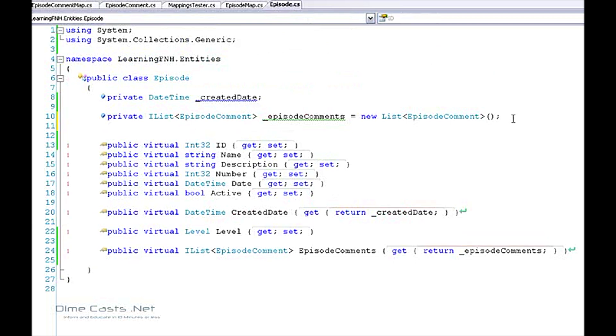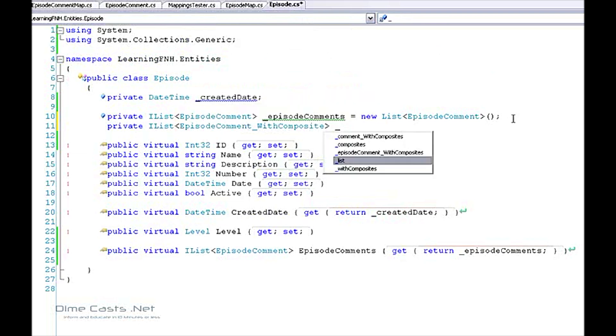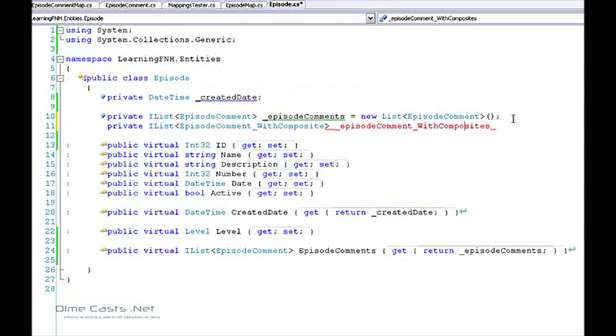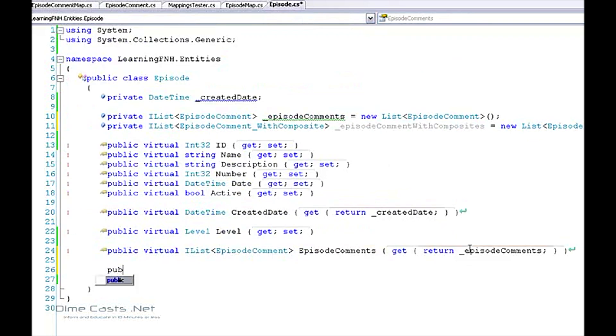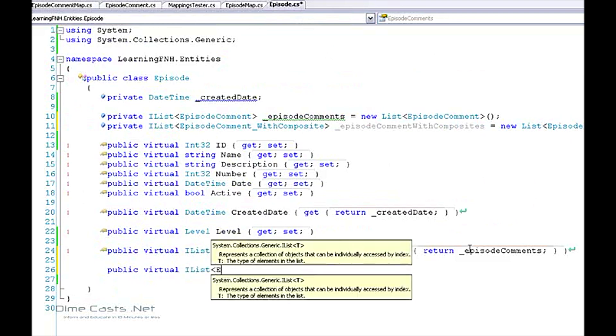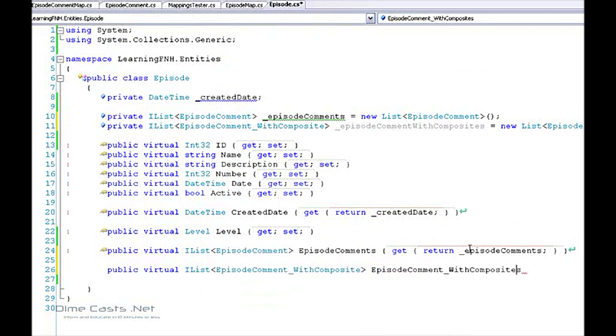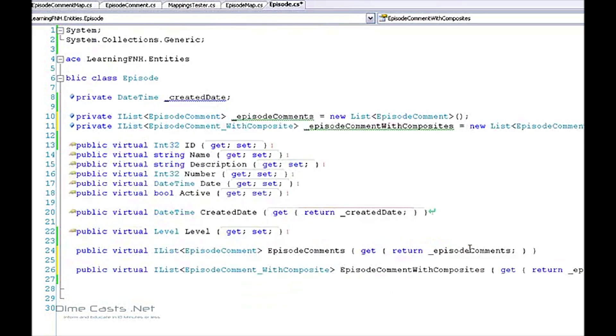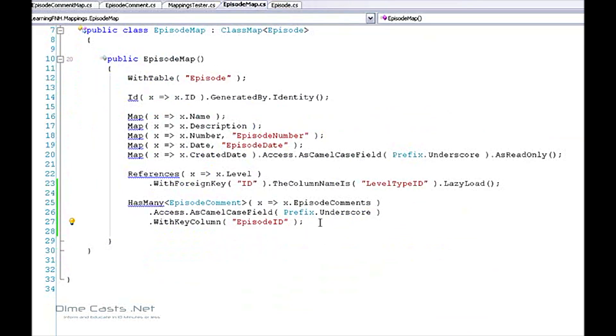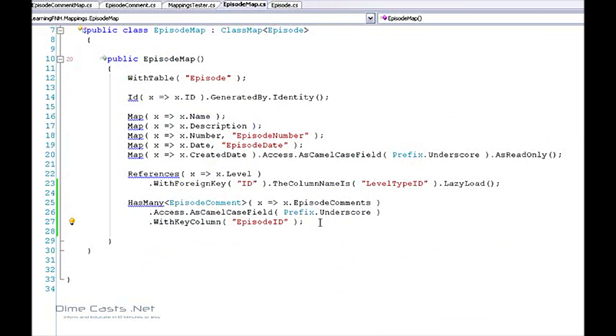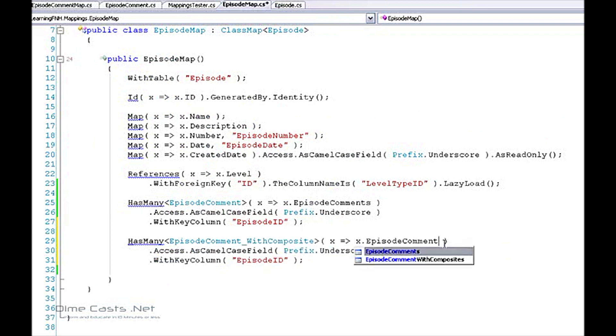So I've gone and created my backing field. Now I need to create my mapping for this. Now it's going to be very similar to this one, so I'm going to kind of copy and paste this. I need to change this to be my episode with composite and then go ahead and change this to be my episode with composite.